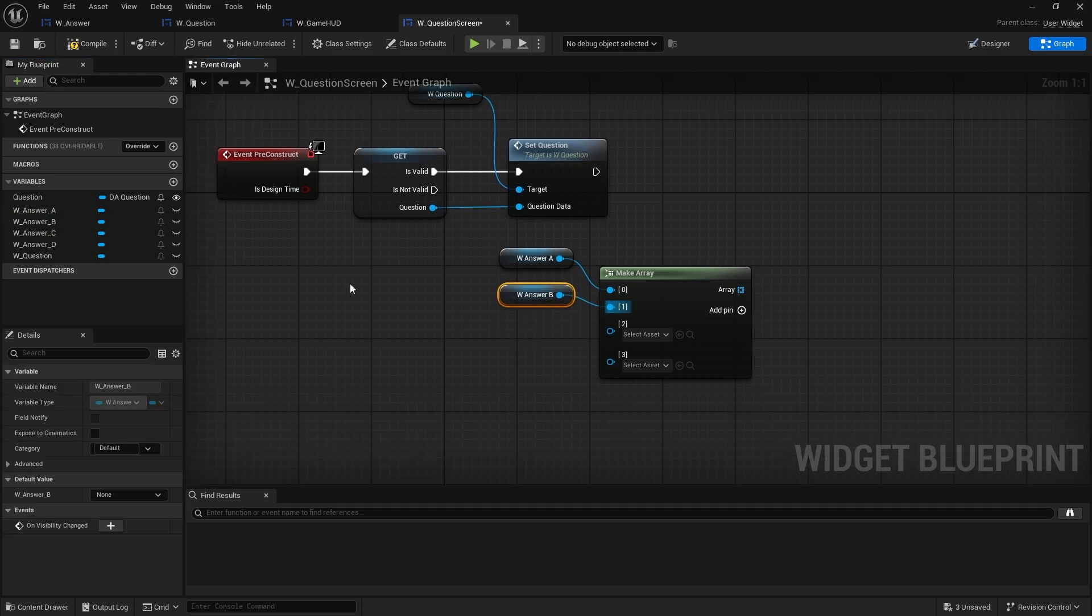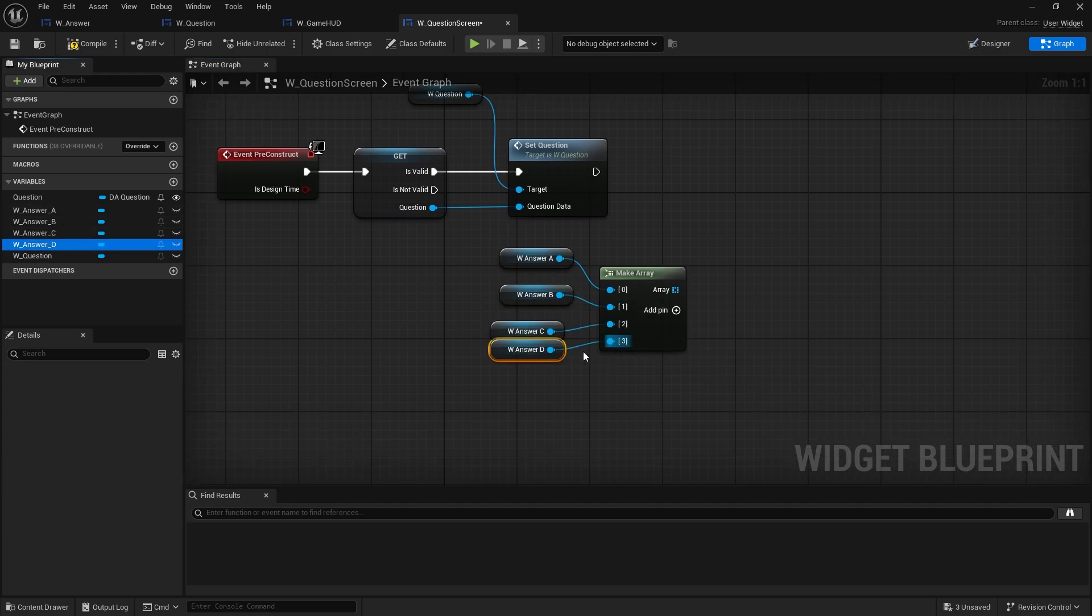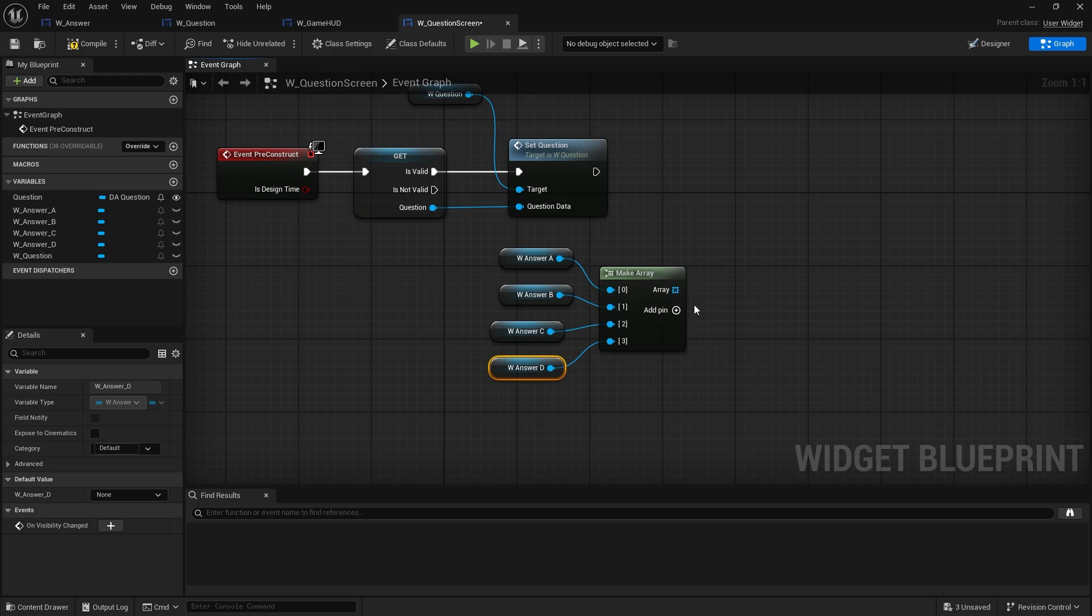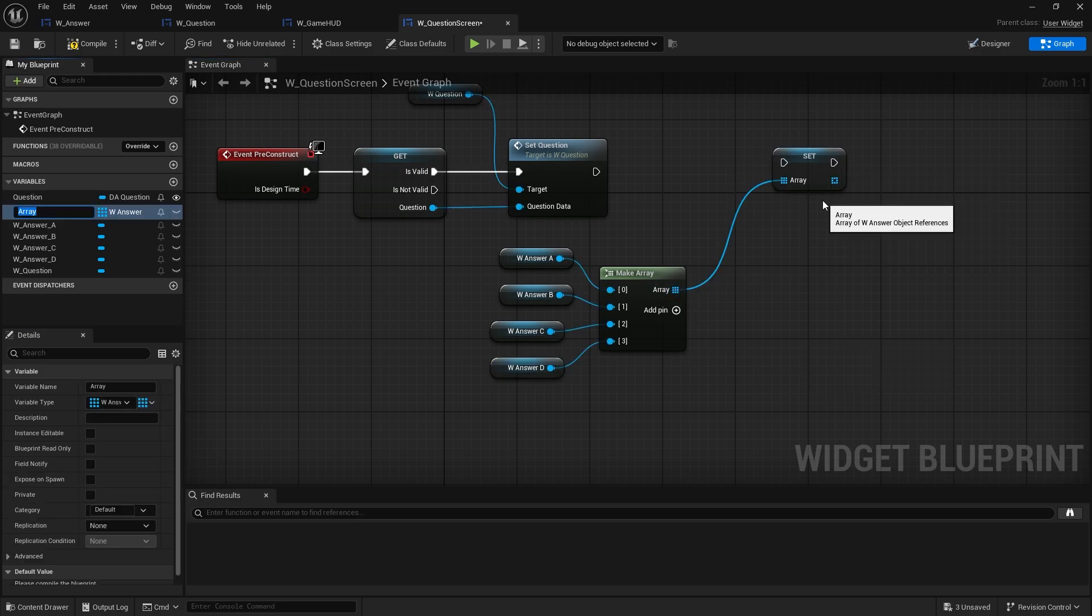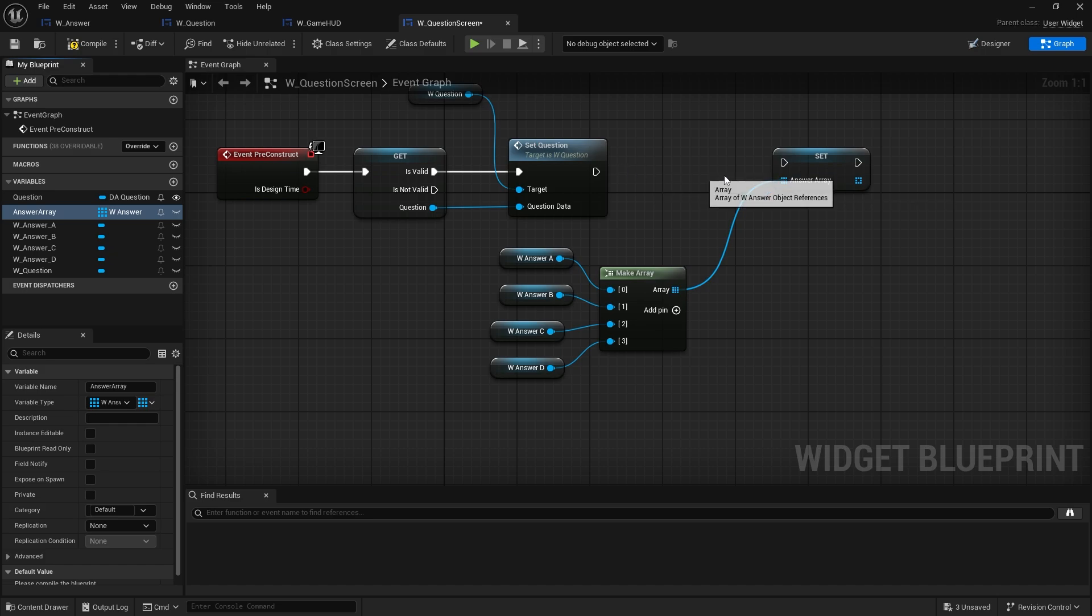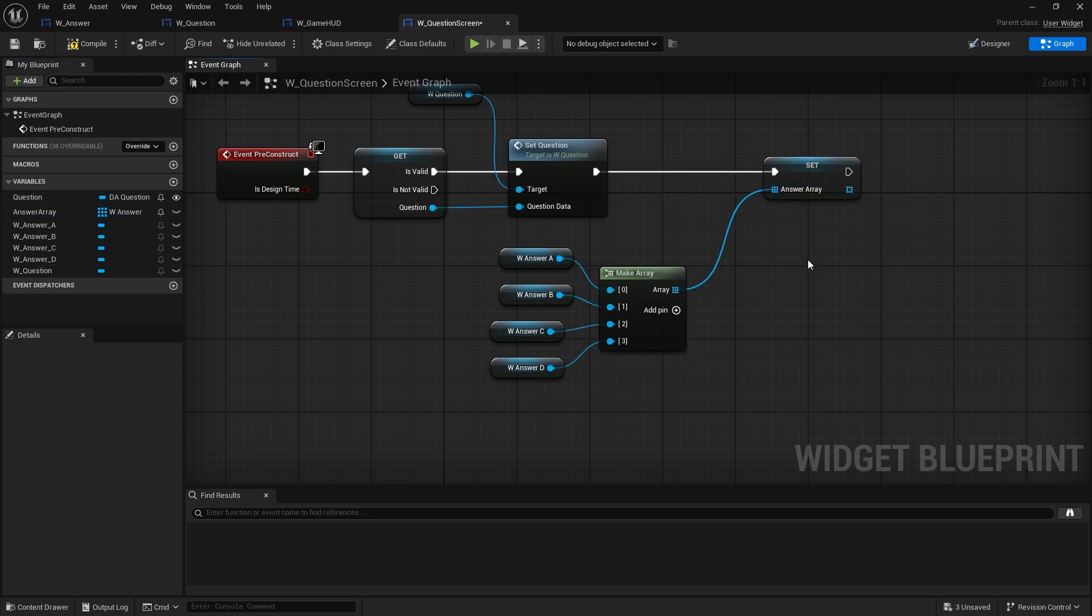So A, B, C, D, just promote that to a variable and do answer array. Like that. Now once we've got the answer array, we now need to set the various answers from the question data.